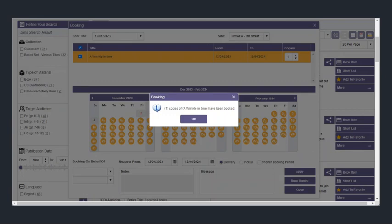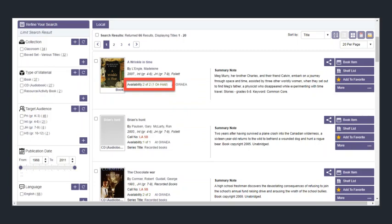You will get a notification that confirms you have booked the item, and if you refresh the list, you see this one now shows available two of two but one is on hold.